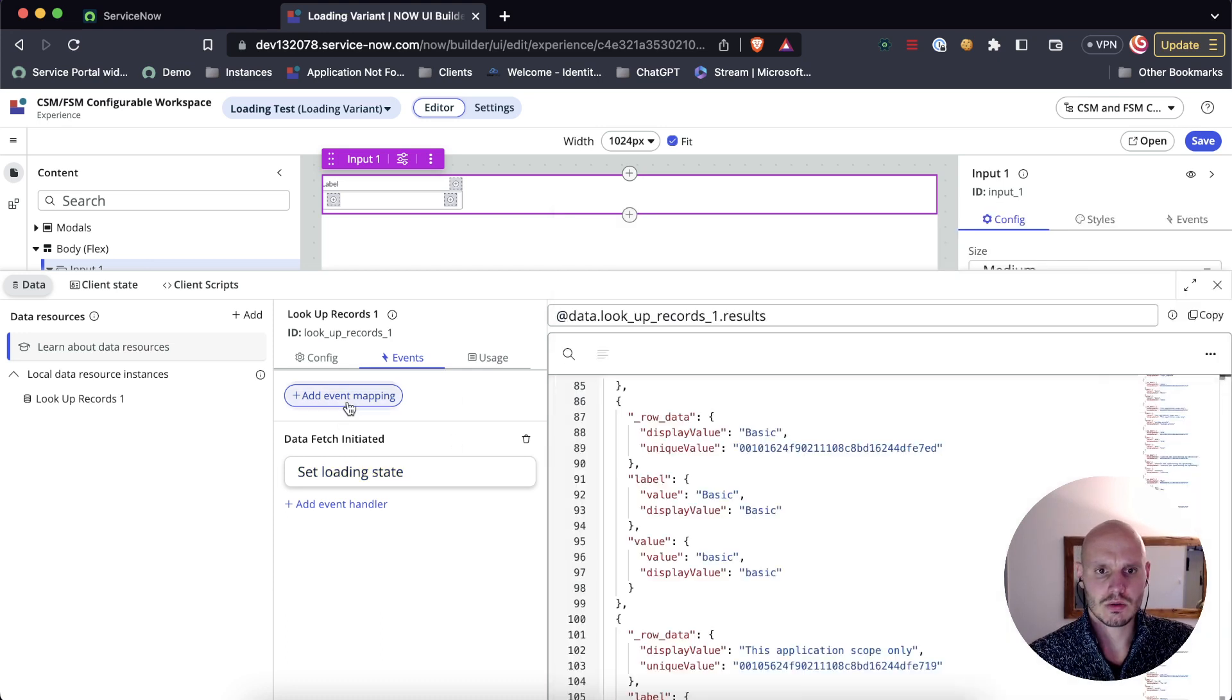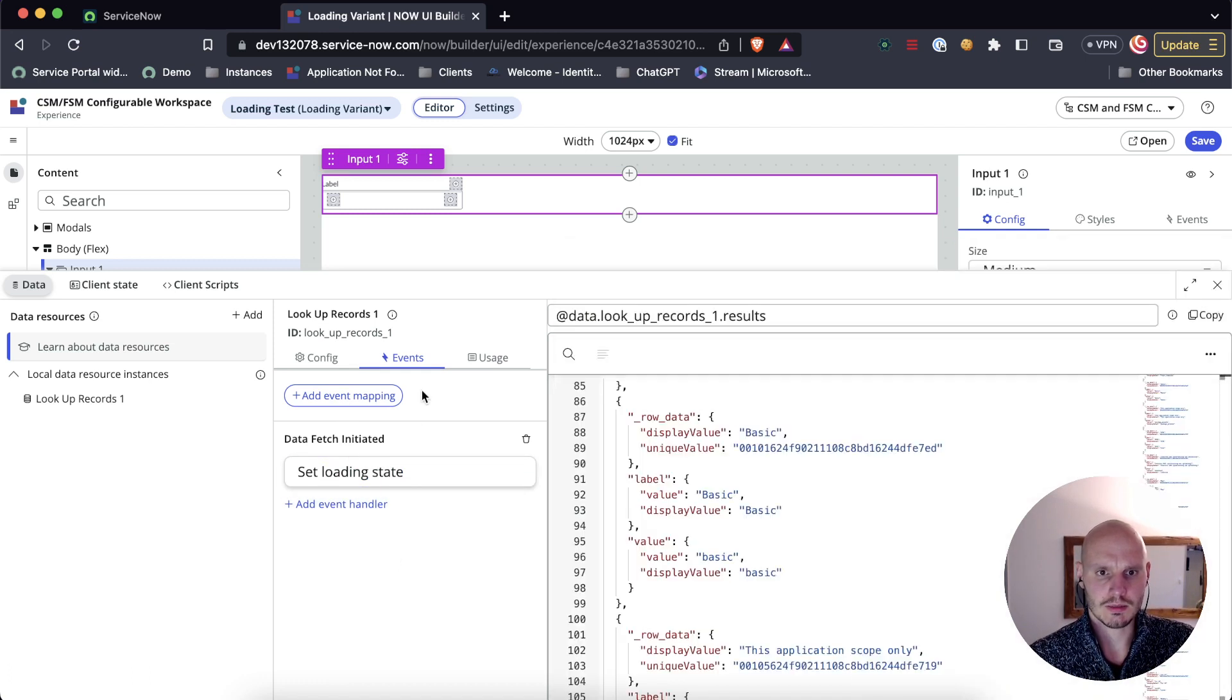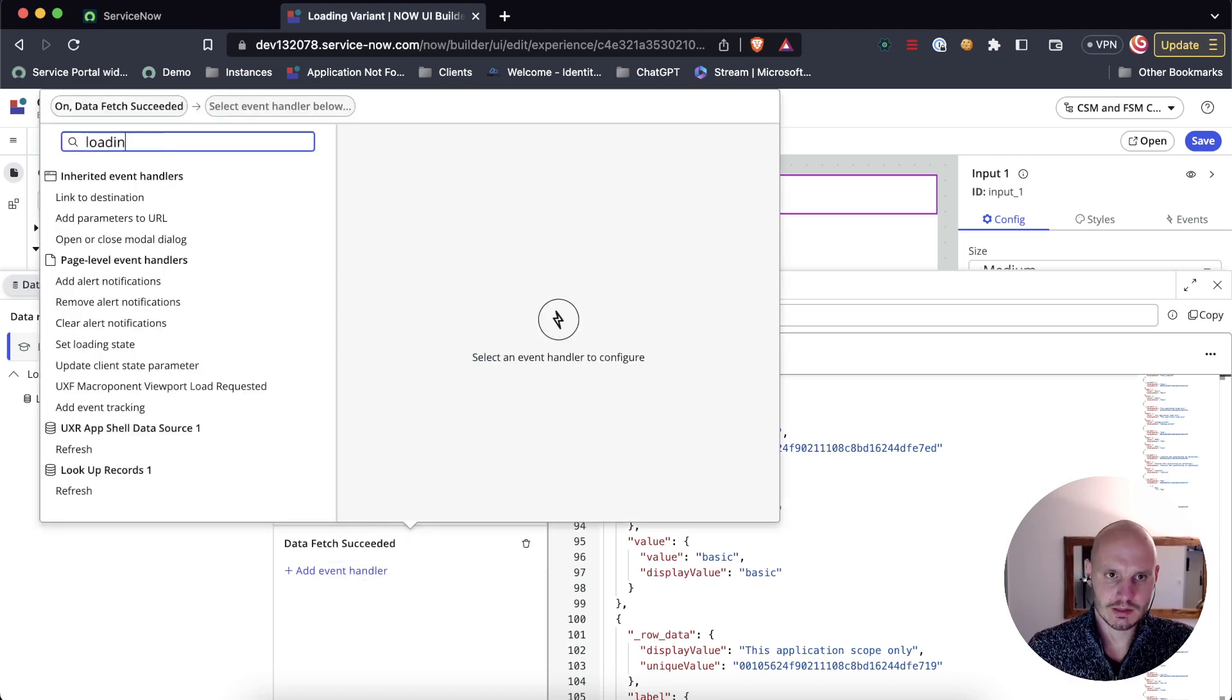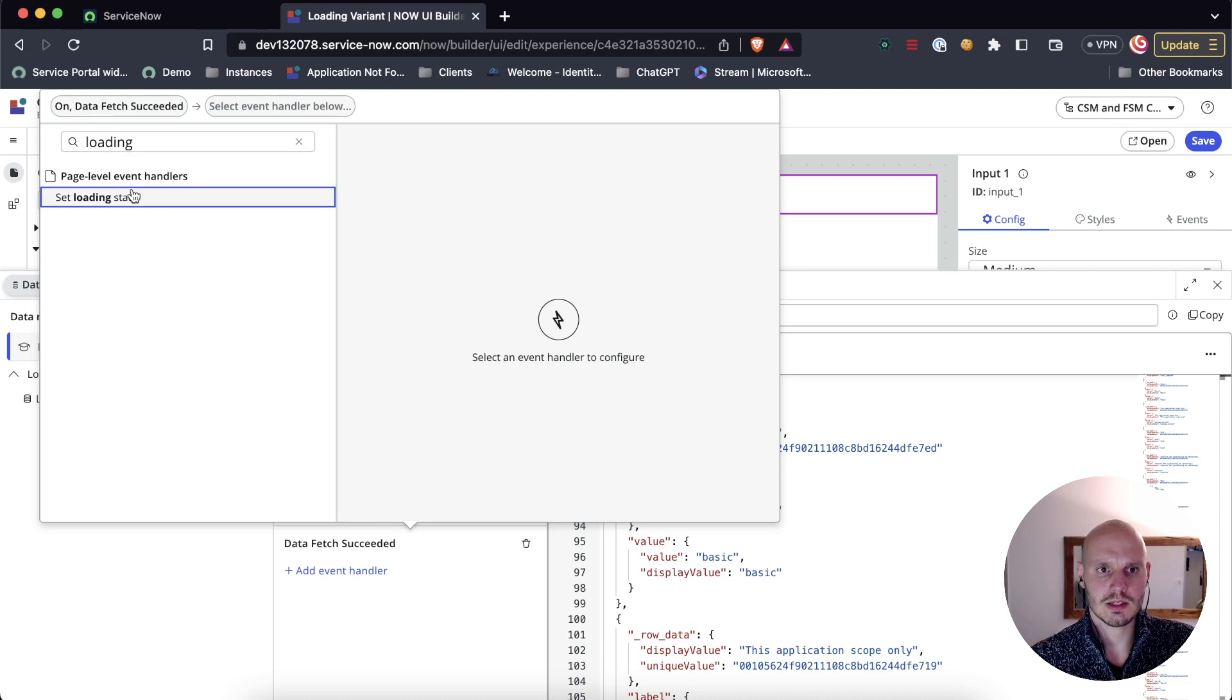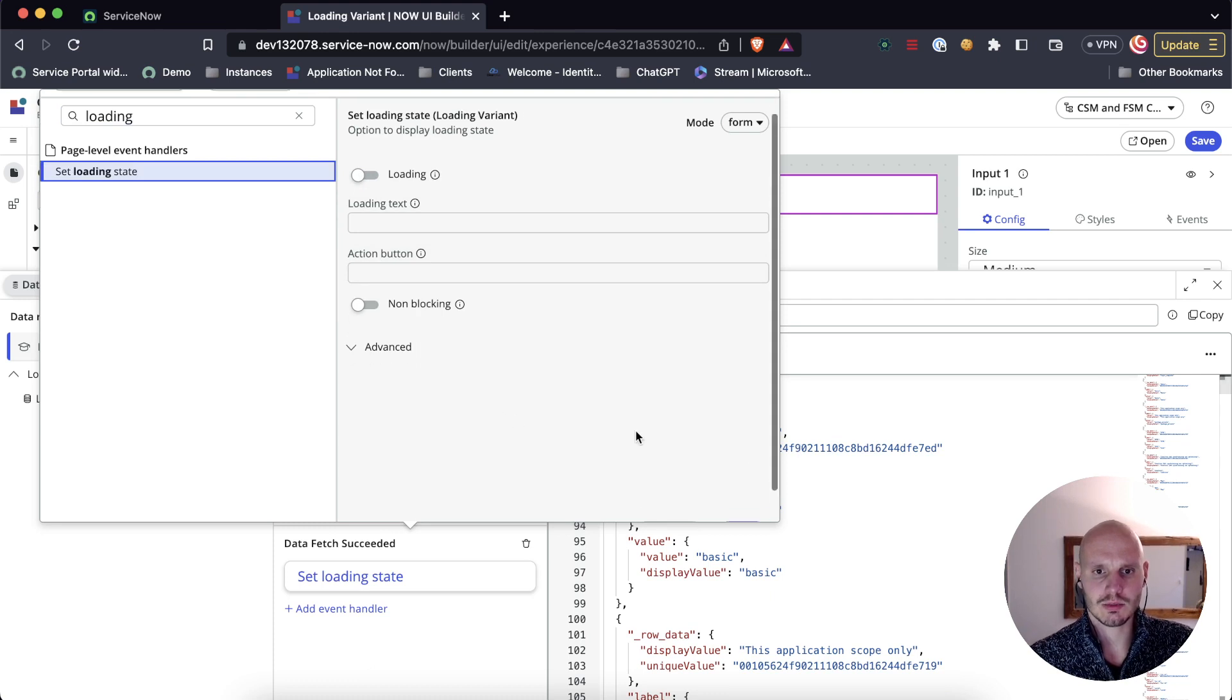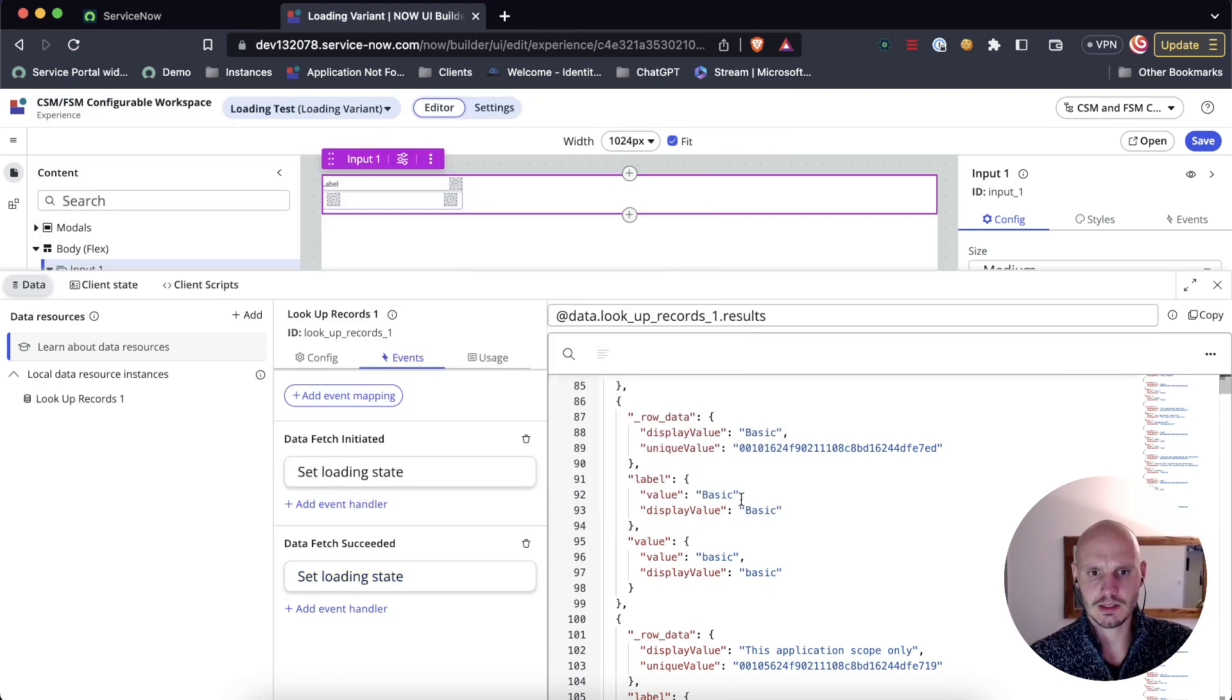Now we need to set up another one. New event mapping for when it succeeds, in which case, set loading state. So we turn it off.